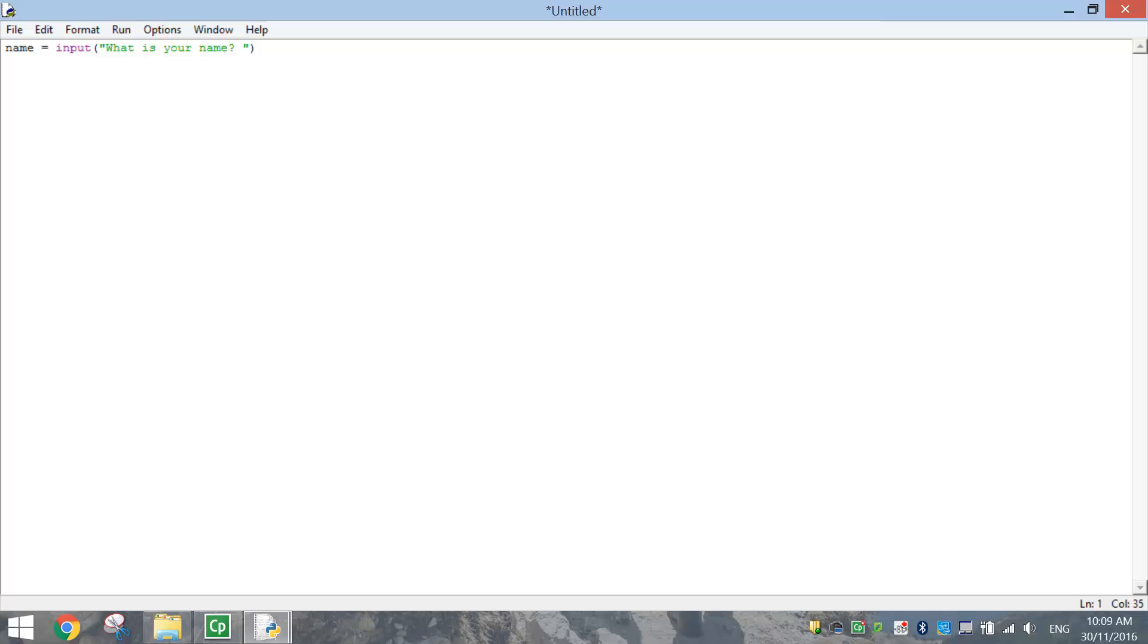So this little section here, input what is your name, basically asks the question on the screen and it will allow us to type in a response.